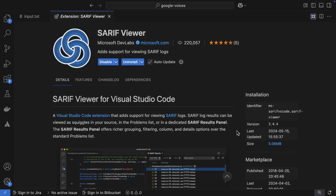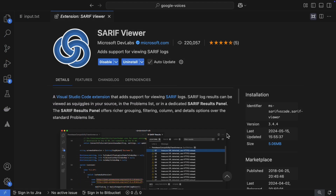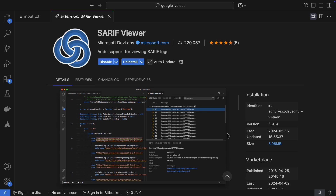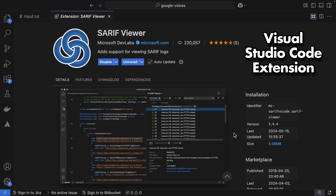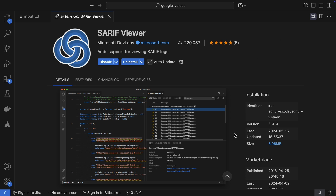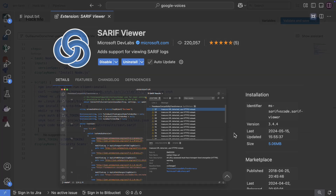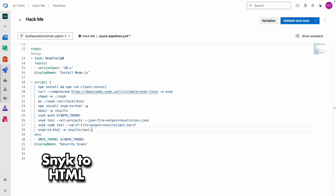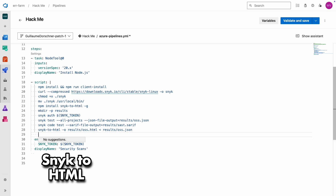I'm going to save the output of the code scan in SARIF format. SARIF is a really useful format if you want to see the vulnerabilities directly in your code editor. Visual Studio Code has an extension to view vulnerabilities with the SARIF file. Now that we've saved the outputs of both scans to files, we can use the snyk-to-html command to create a report that's actually nice to read.